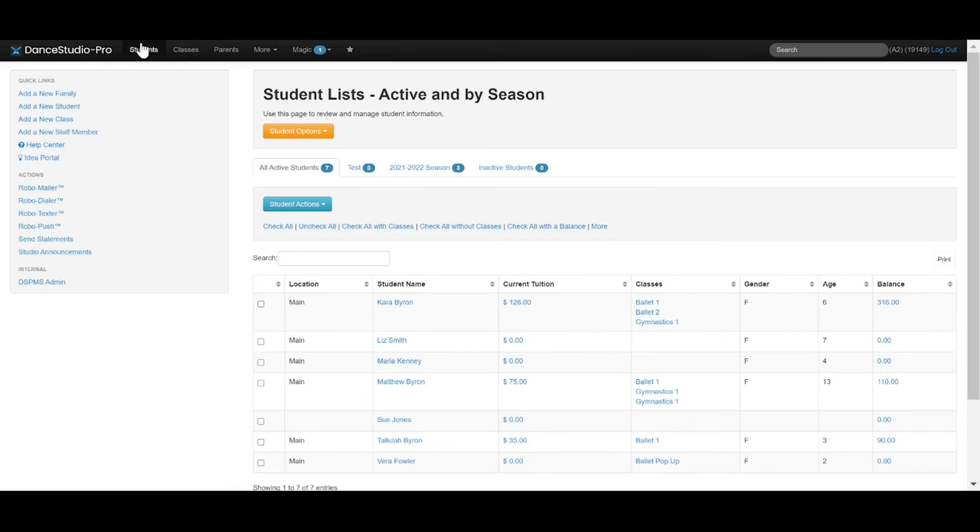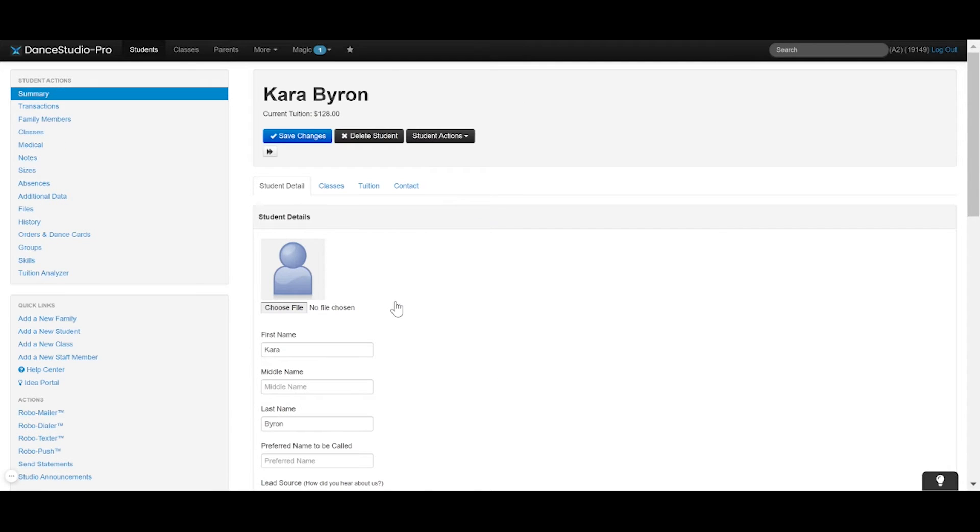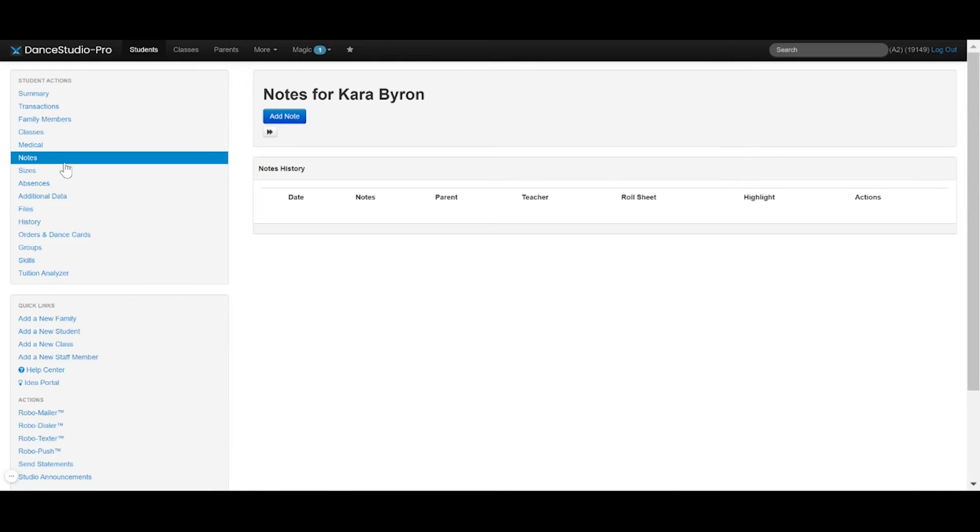From the Student tab, select the student you wish to add a note for. Select Notes from the left-hand menu.